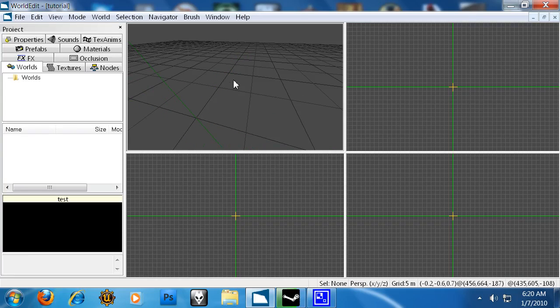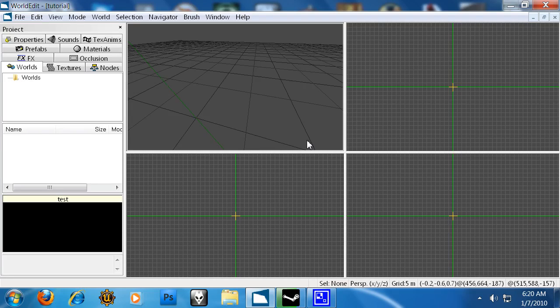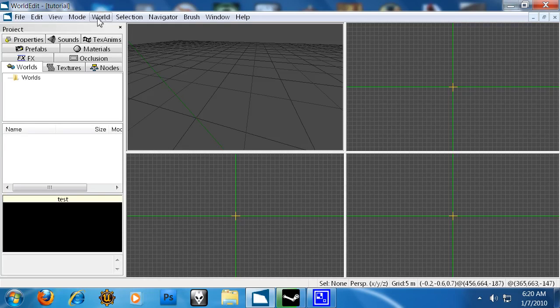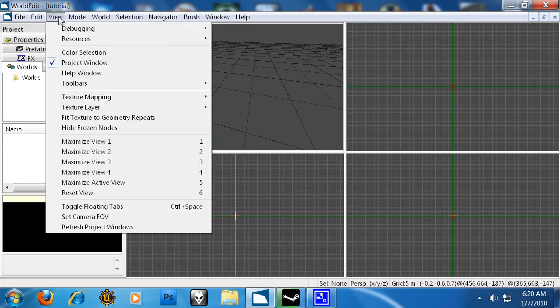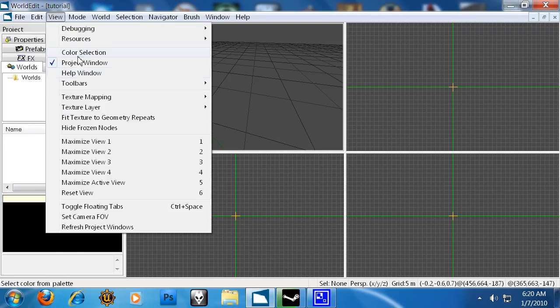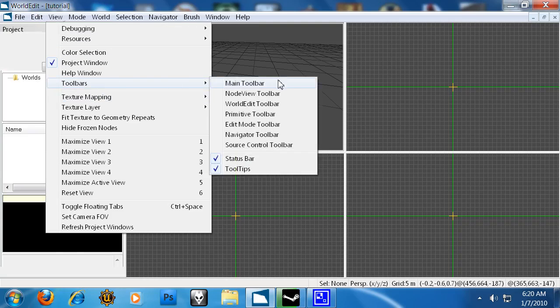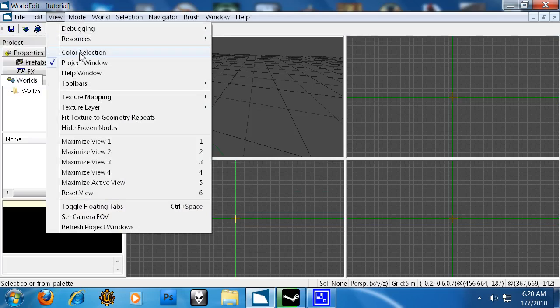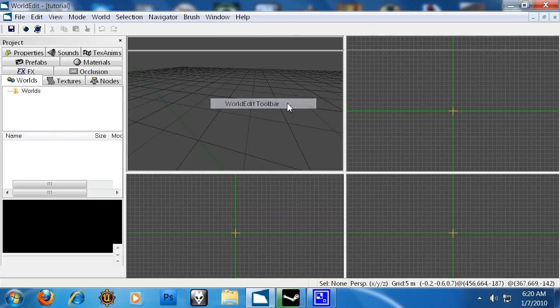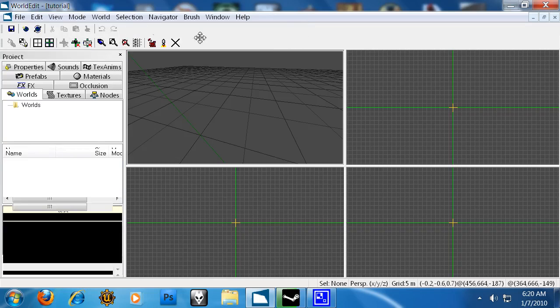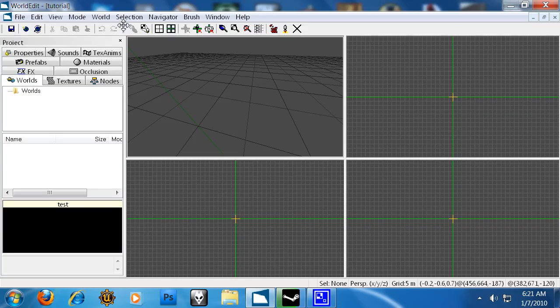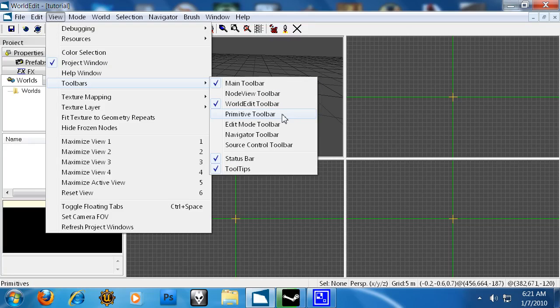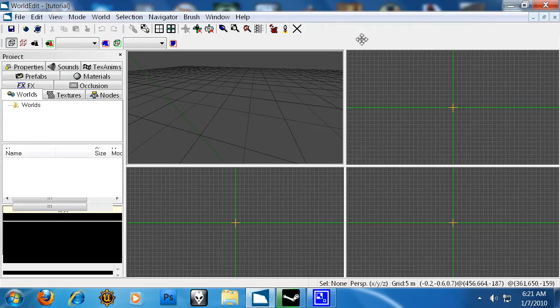You make your geometry based on grid points. You cannot go off the grid points. Well, you can, but you won't need to. So for example, we're going to switch into, I've got to get some toolbars out: our main toolbar, our world edit toolbar, and our edit mode toolbar.